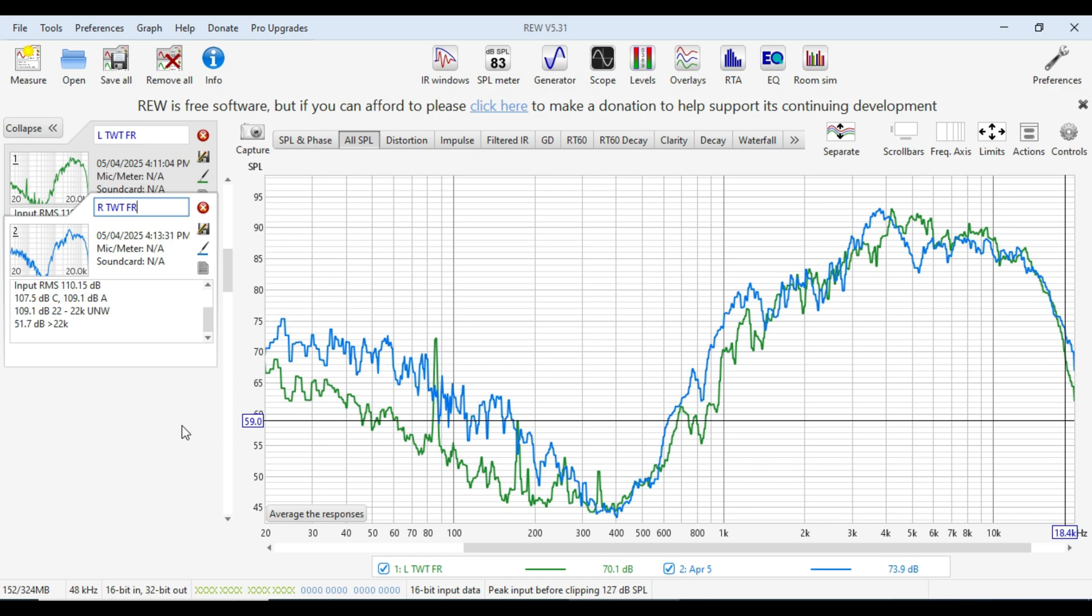And so we just work our way down through all the speakers until we've got them all measured. And I won't make you sit through all that. I'll do that now. Fast forward and we'll join you when we have all the measurements done.